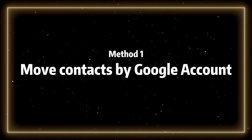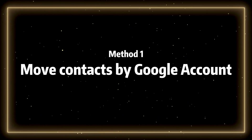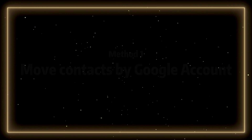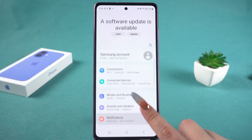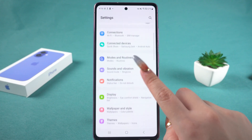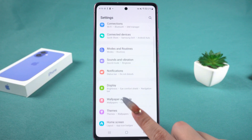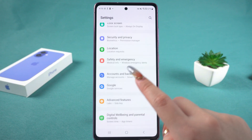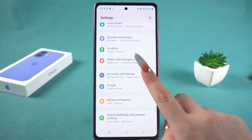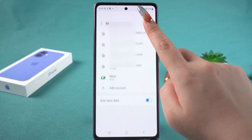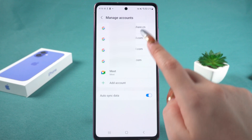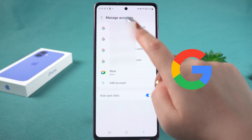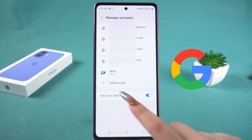Method 1: Move contacts by Google account. First, open the settings on your Android phone. Scroll down the screen to find Accounts and Backup, then tap on it. Tap Manage Accounts. Make sure you already have a Google account and are logged in.